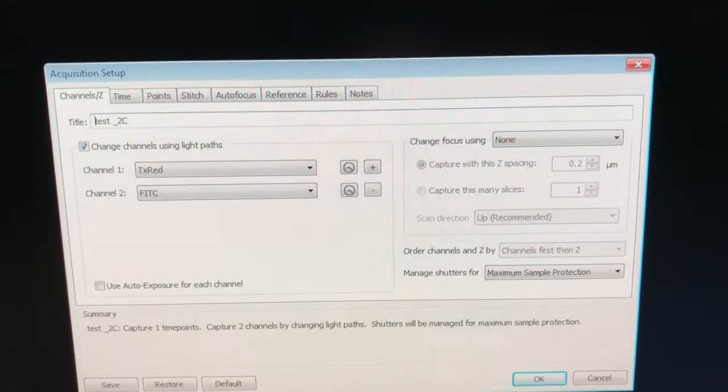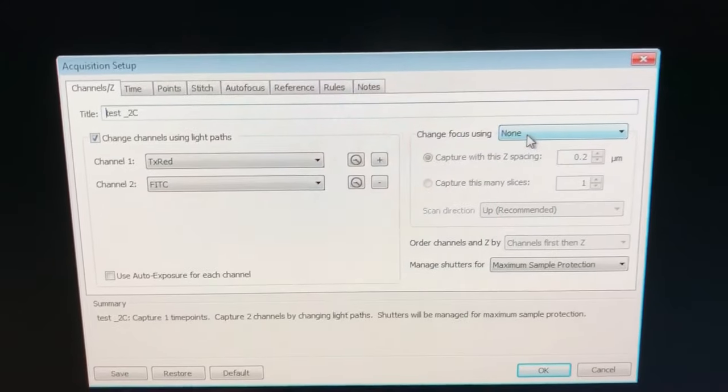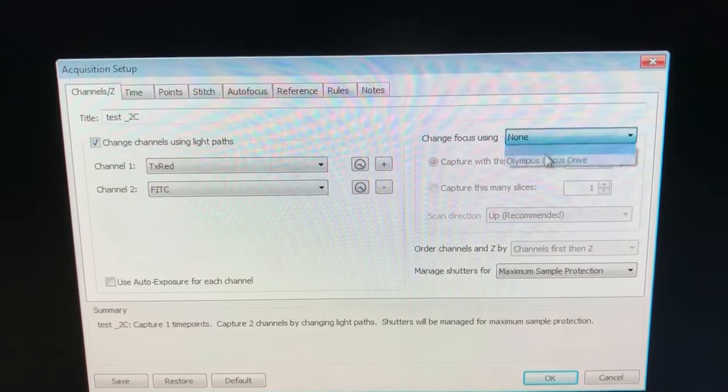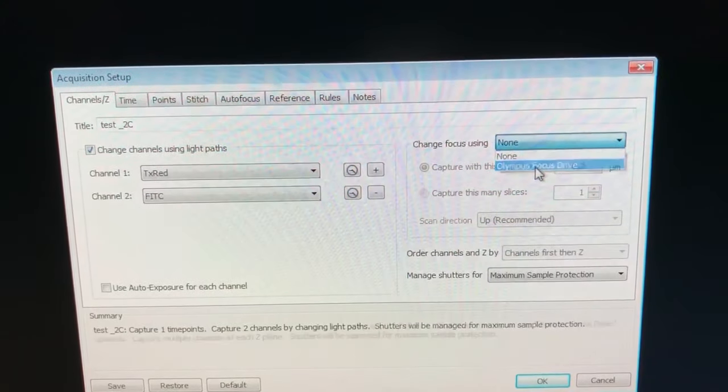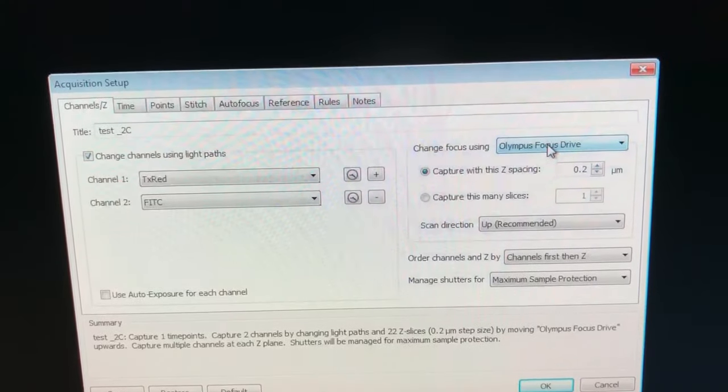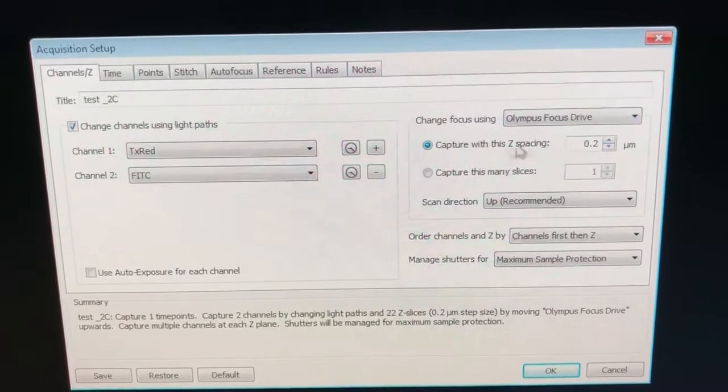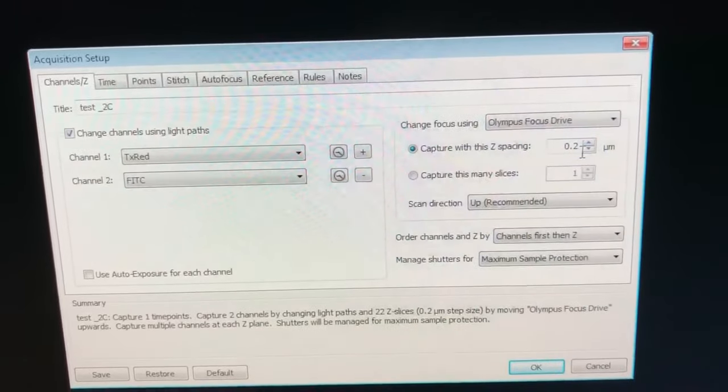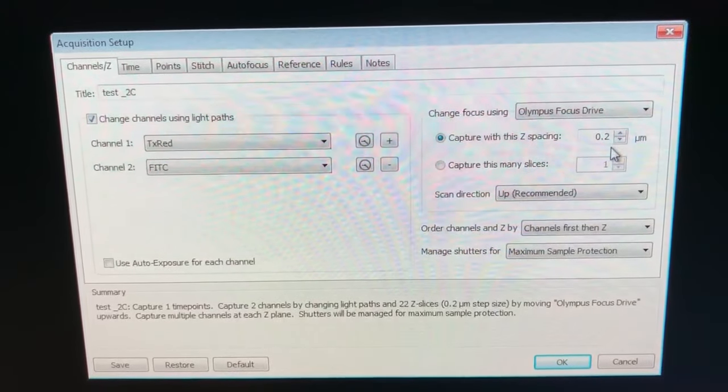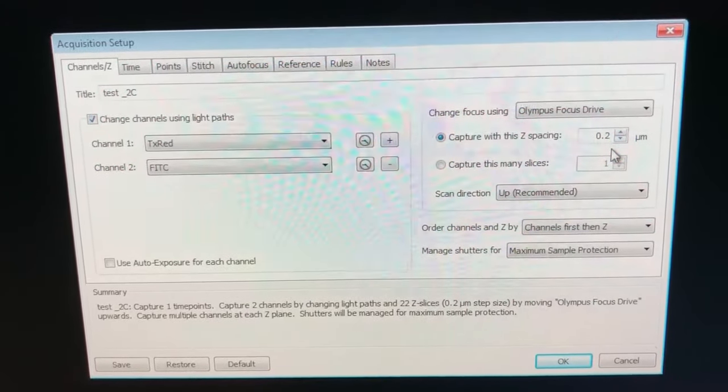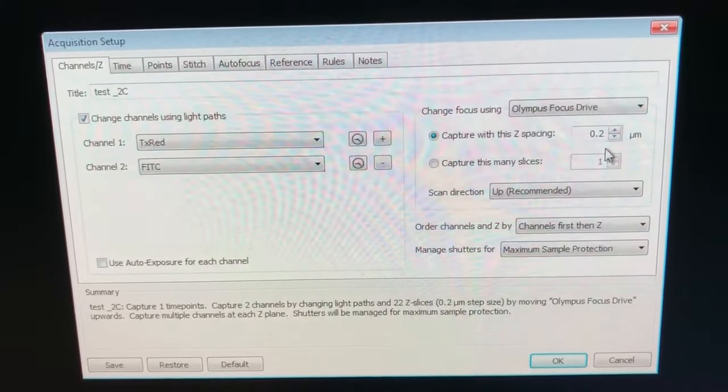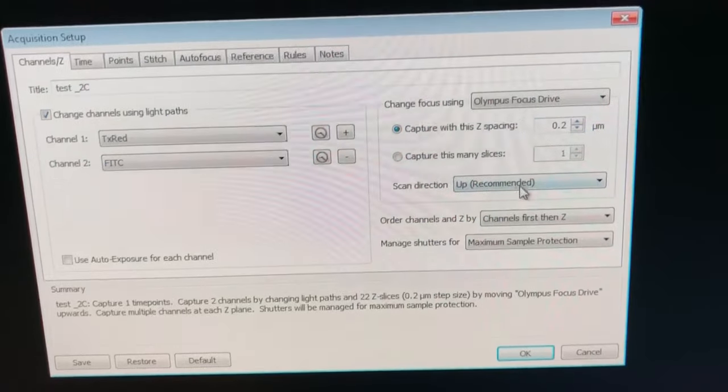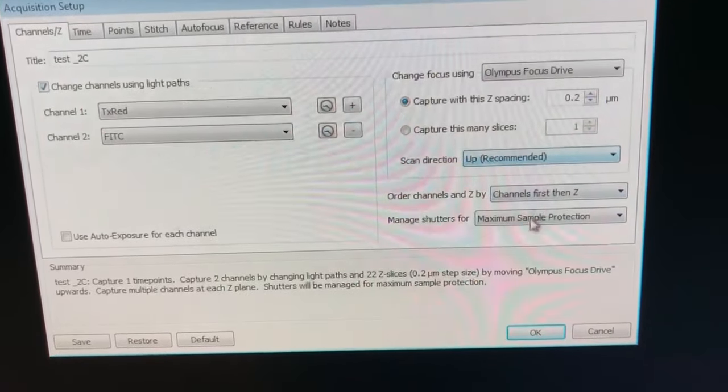Right now, the way this is set up is to take a two channel single plane image. If we want to take a z-stack, we need to change the focus using the Olympus focus drive. So instead of none, we need to click here. This is where we tell it what spacing we want. 0.2 is an excellent spacing if you want to take images at 63x, take a z-stack and then deconvolve it. So that's what we recommend.